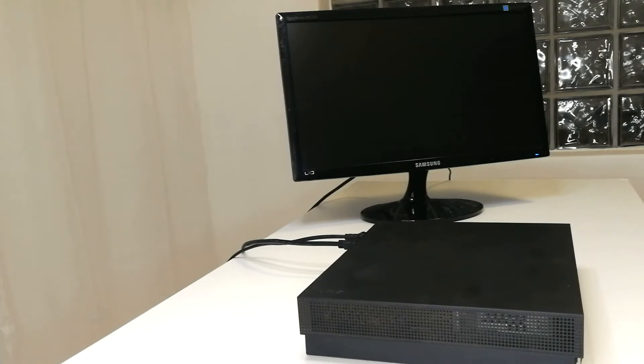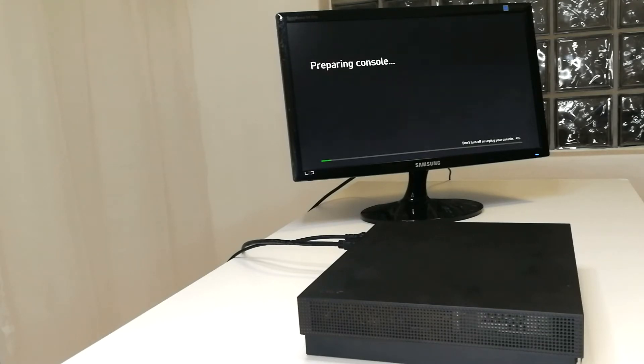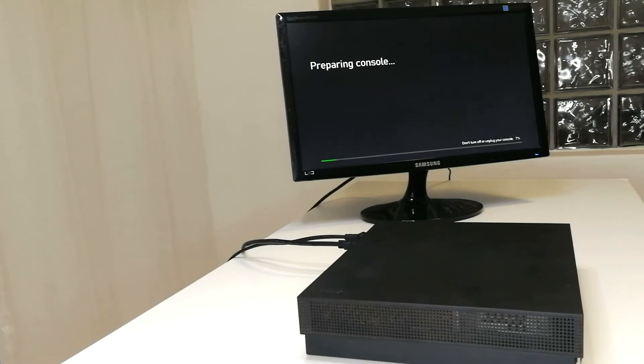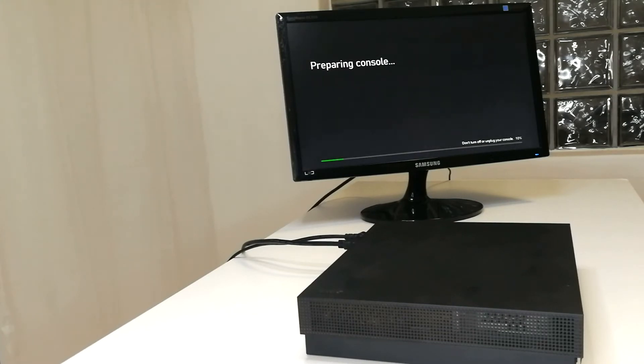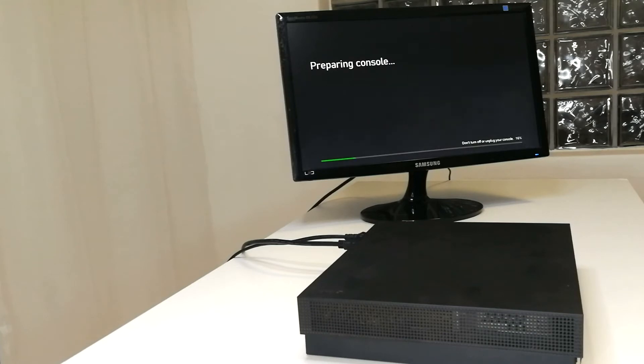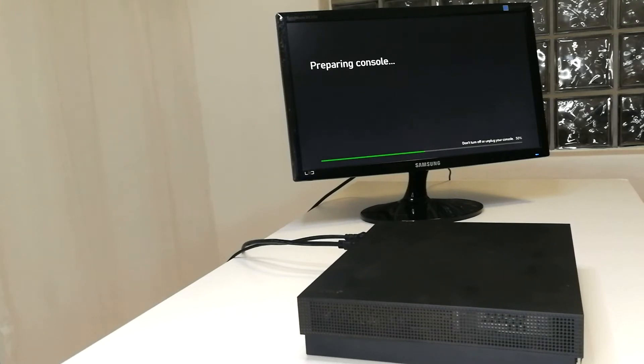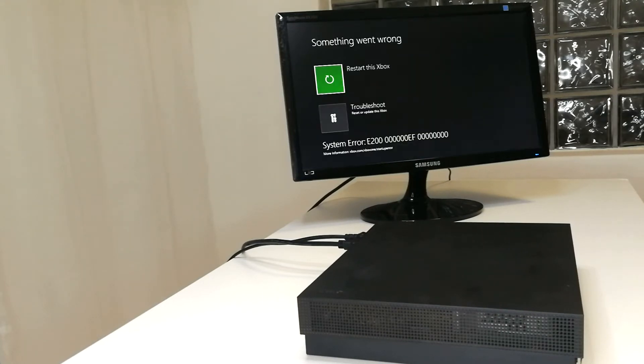The Xbox will now try and reinstall the software. As you can see, it's hanging on 50% and crashes.